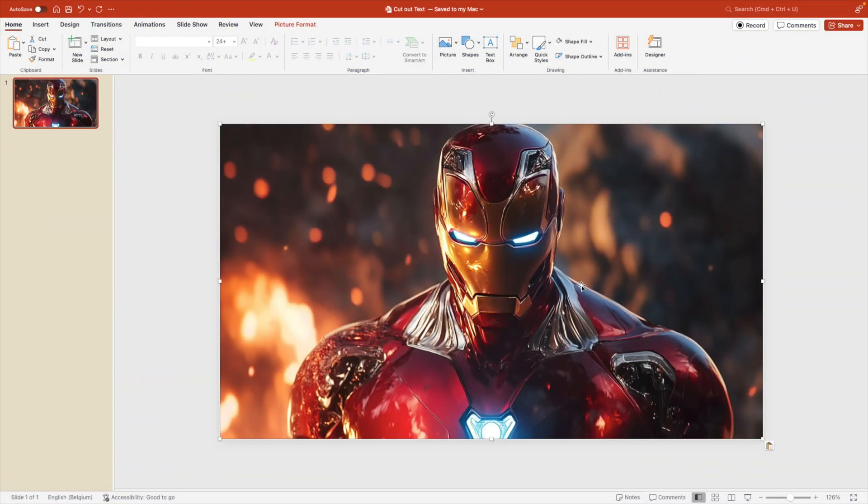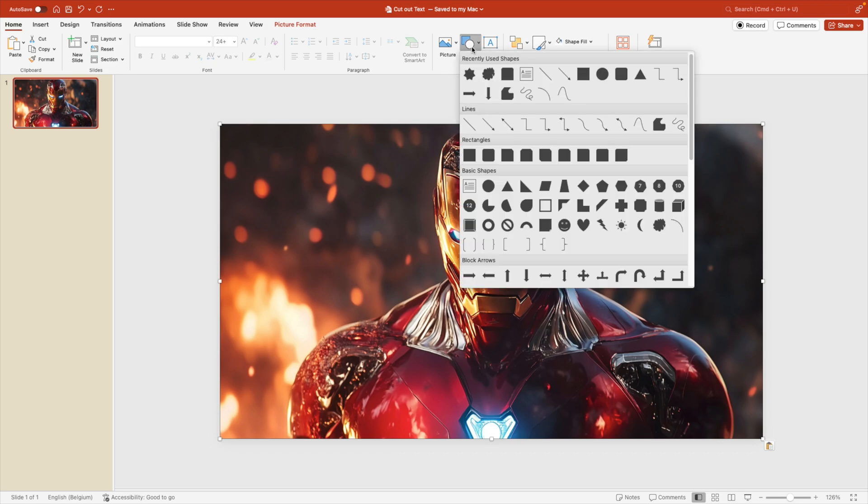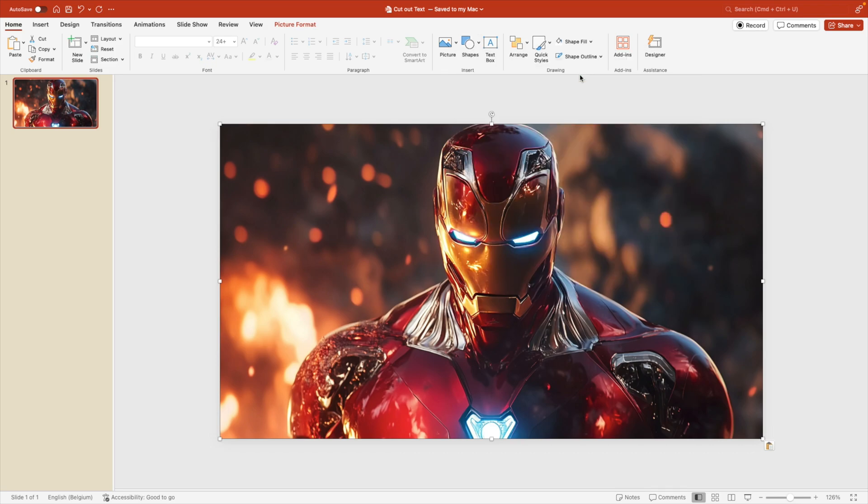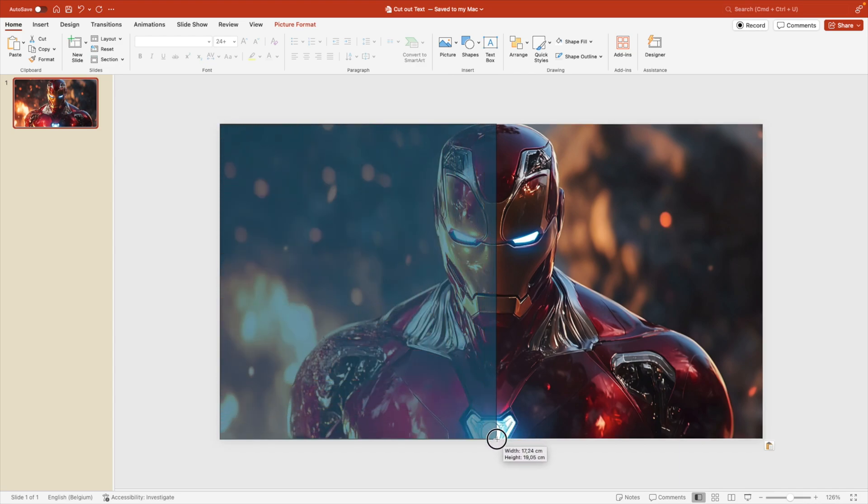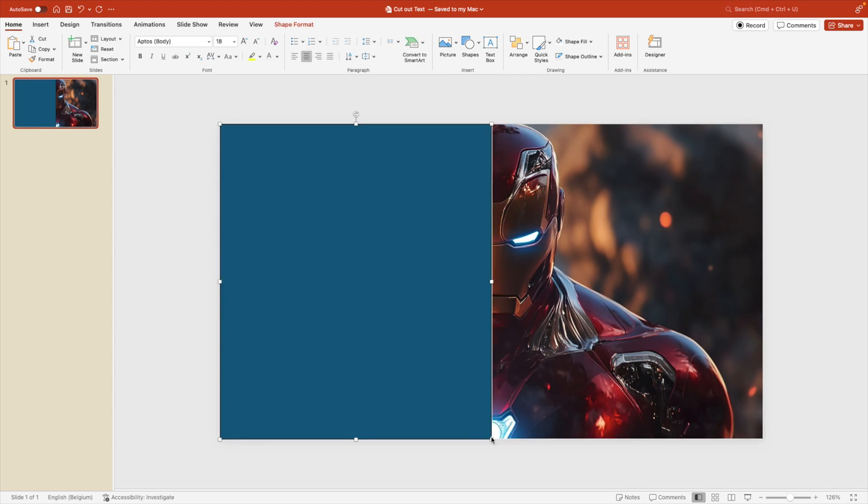First thing we want to do is add our image to the slide. Go to shapes and select the rectangle. Now we want to drag from the top left corner and drag it so it meets the middle of the slide. Release.